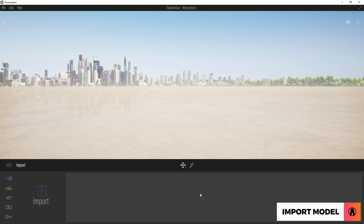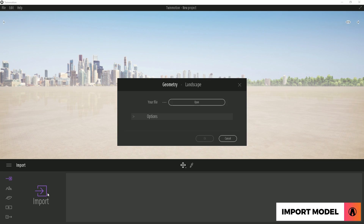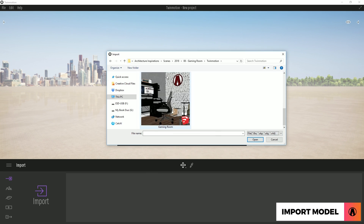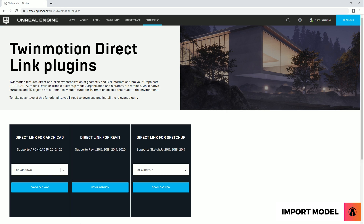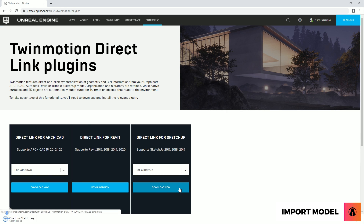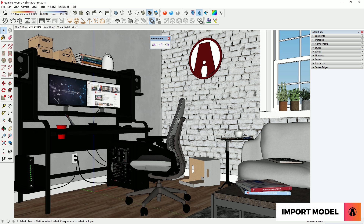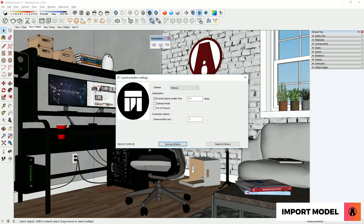There are two ways to import a SketchUp model. You can use the import menu inside of Twinmotion, then select a model that you want to import. Twinmotion supports lots of different 3D formats, but since I'm using SketchUp, I can use the Twinmotion plugin as well. You can get the plugin by going to this link here. Before I export, I will make some changes to the export settings.